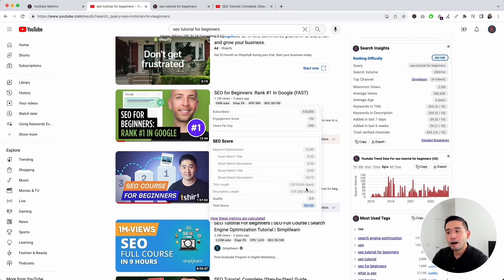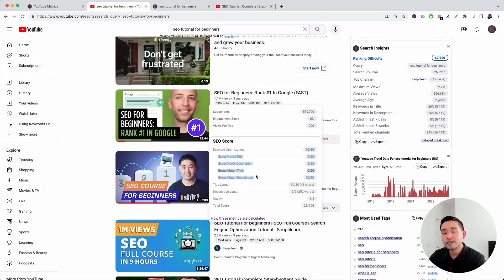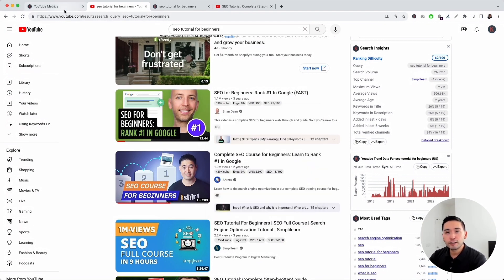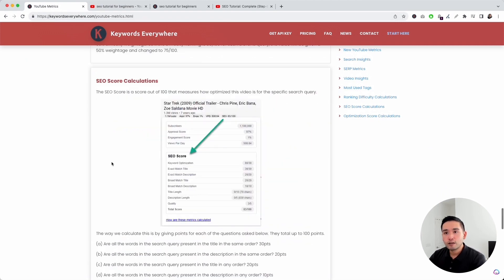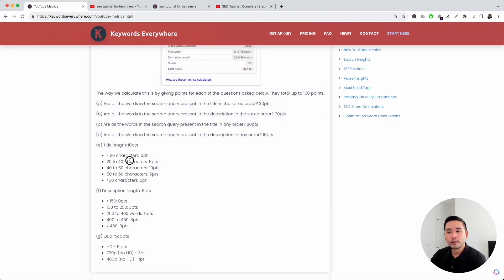This total SEO score encompasses all these elements. First is the keyword optimization score, which is determined by whether there is an exact match keyword in the video title, whether there is an exact match in the video description, and whether there's a broad match in the title and description. Each of these elements has a specific number of points that calculate the overall optimization score. For this video, the keyword optimization score is 10 out of 80. For more details about how these scores are calculated, click the link in the description to the YouTube metrics article and scroll down to SEO score calculations.